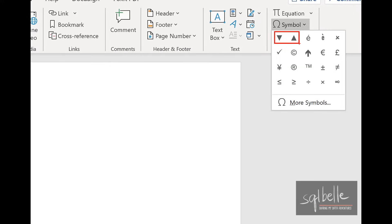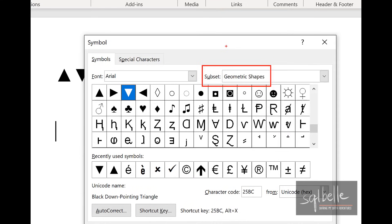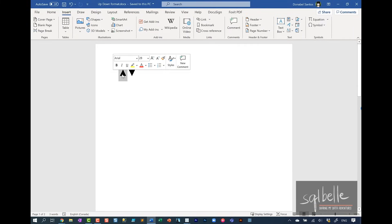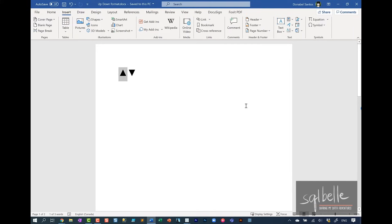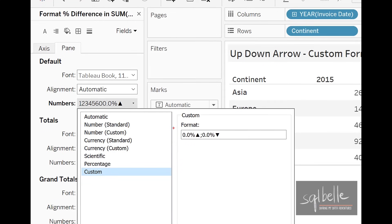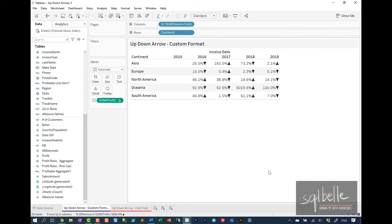Usually it will show up. If it's not there, you can go to more symbols and from here it will show up under geometric shapes. So these are the up and down arrows. If you need side by side arrows, they're also there. I'm going to copy over these arrows onto our custom formatting — up arrow for positive, semicolon, then down arrow for negative. This is what we're going to end up with, and this is our simple text table that has the up and down arrows.